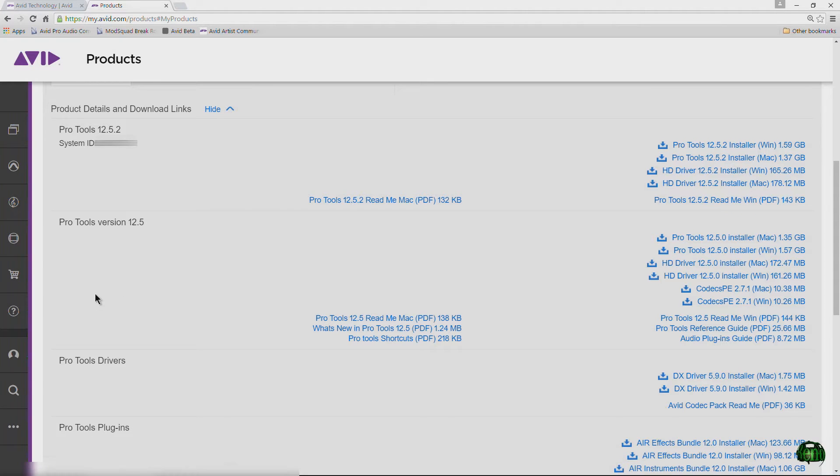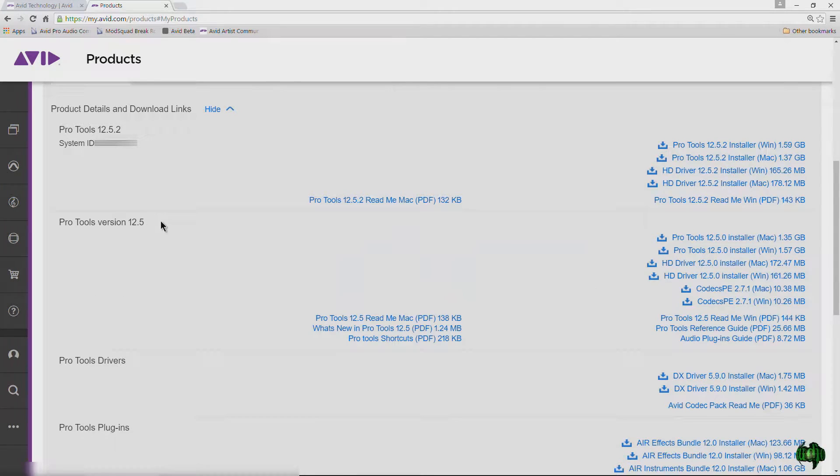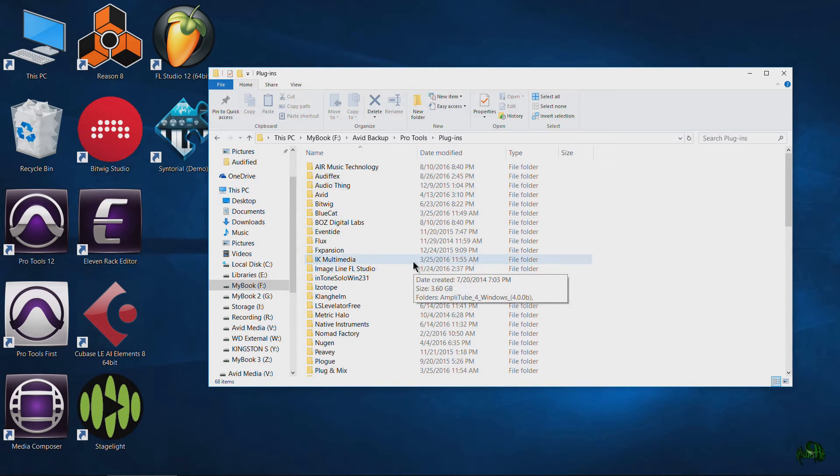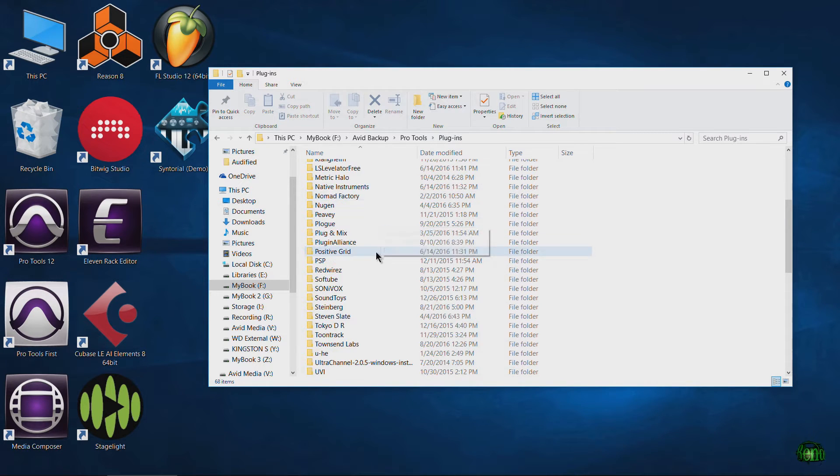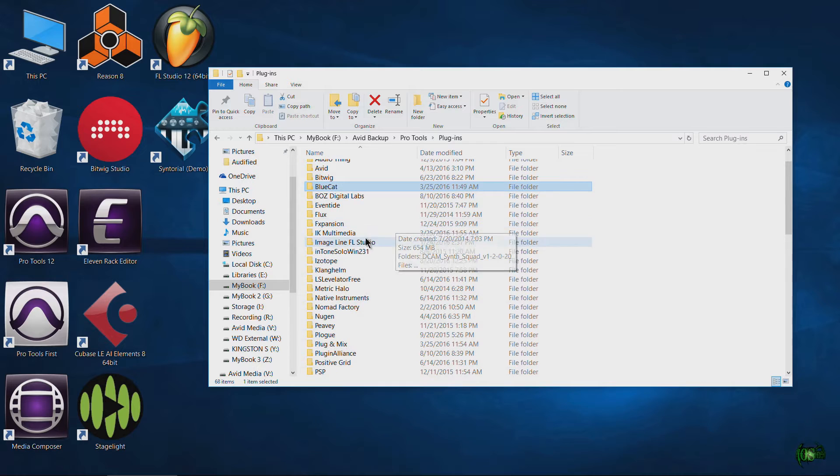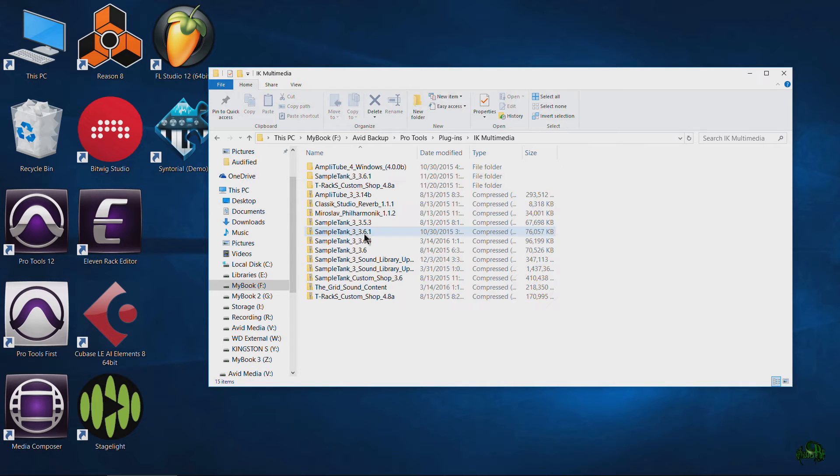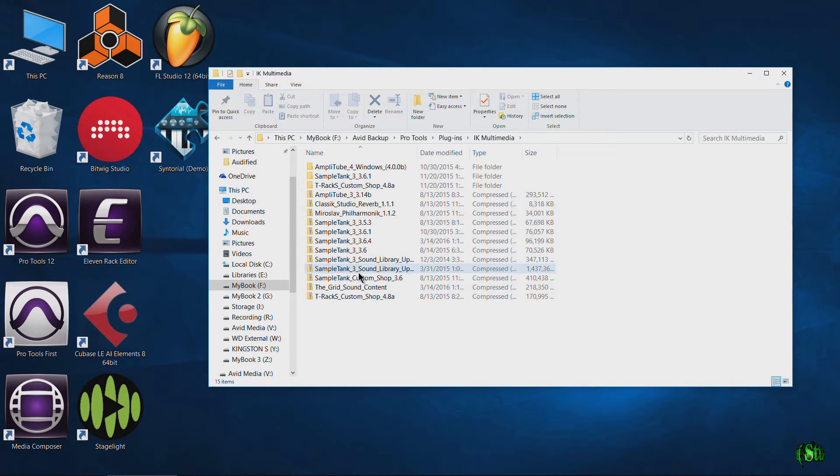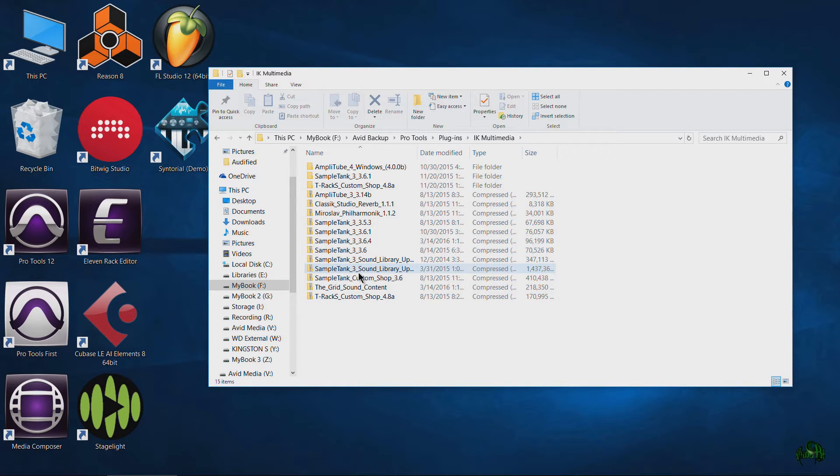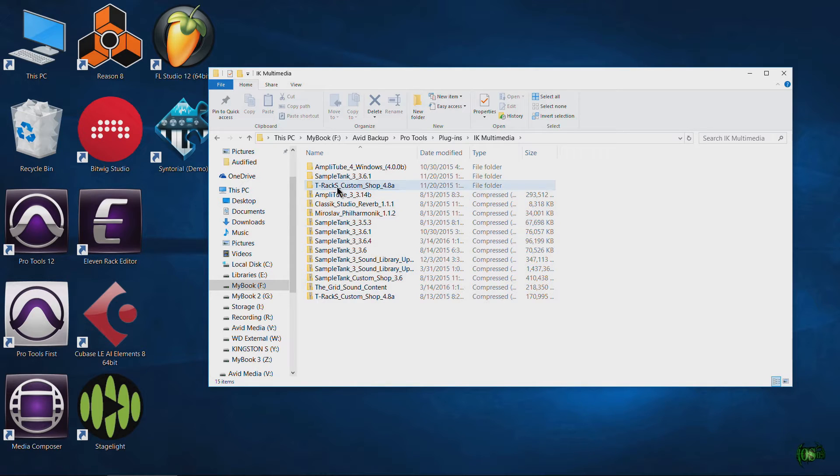Of course, we can always go into our Avid account and download a version of Pro Tools, even sometimes an older version. But in the Avid account, not every single version of Pro Tools is available. Not every single dot release is available, and maybe that's a version that we need. If you have a backup, you're always covered.